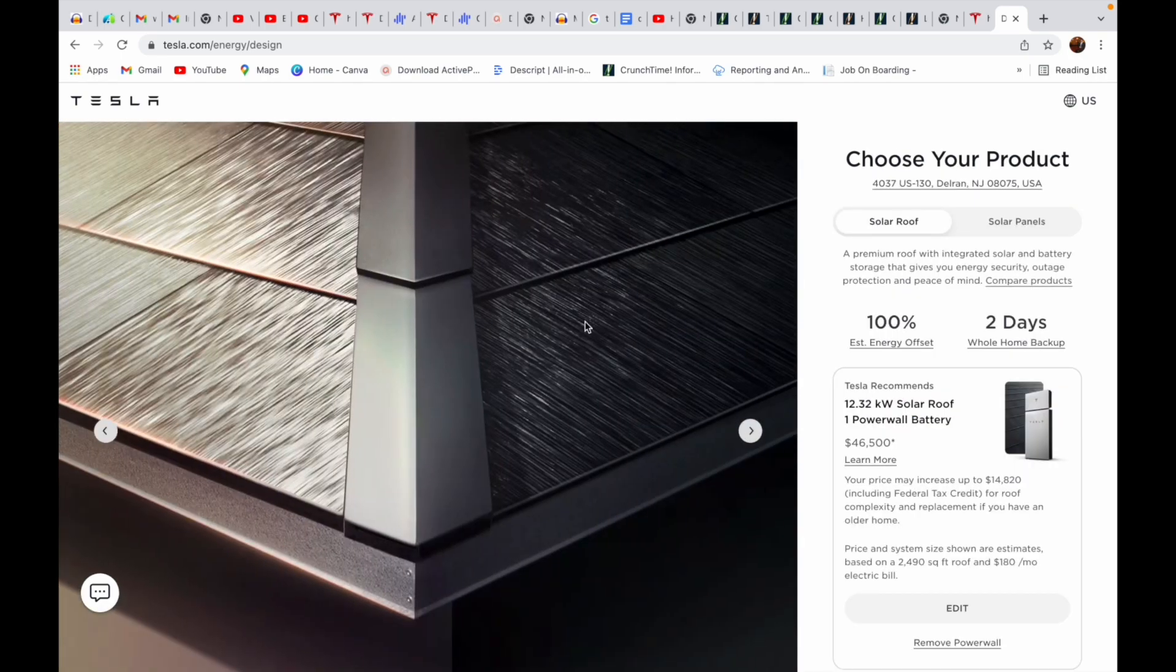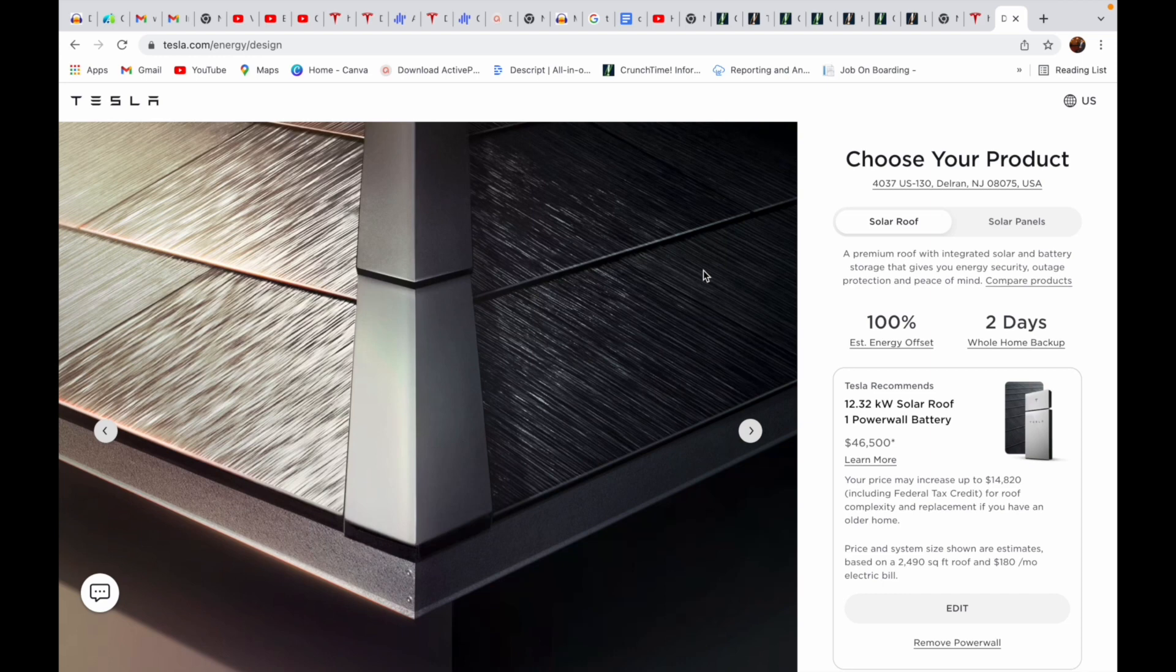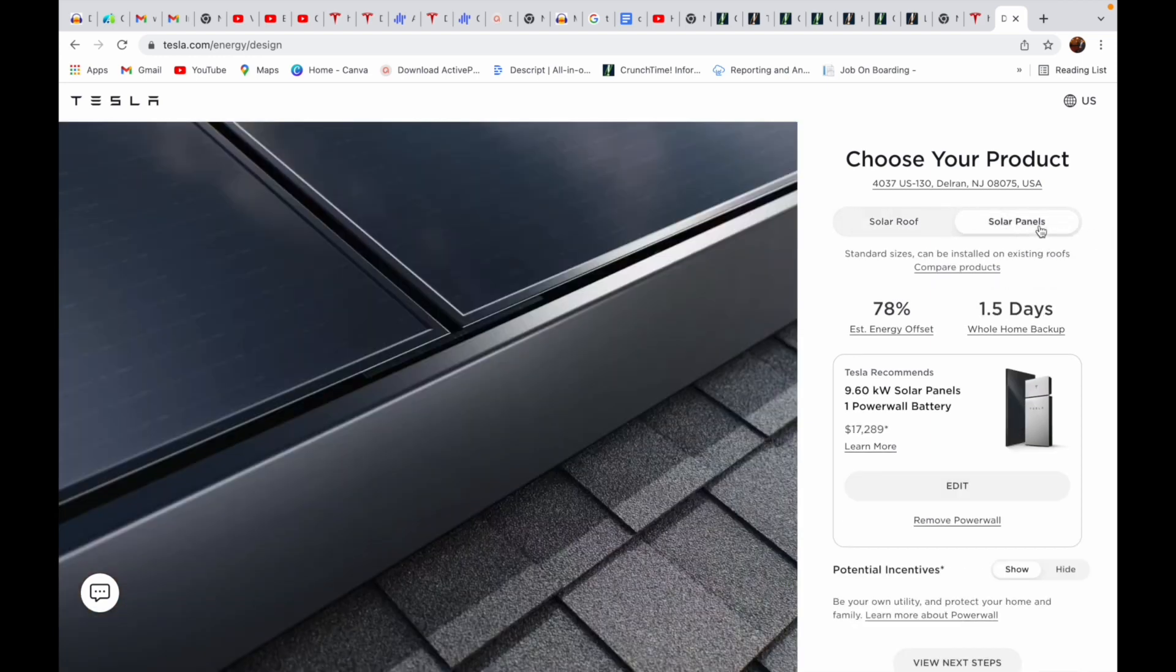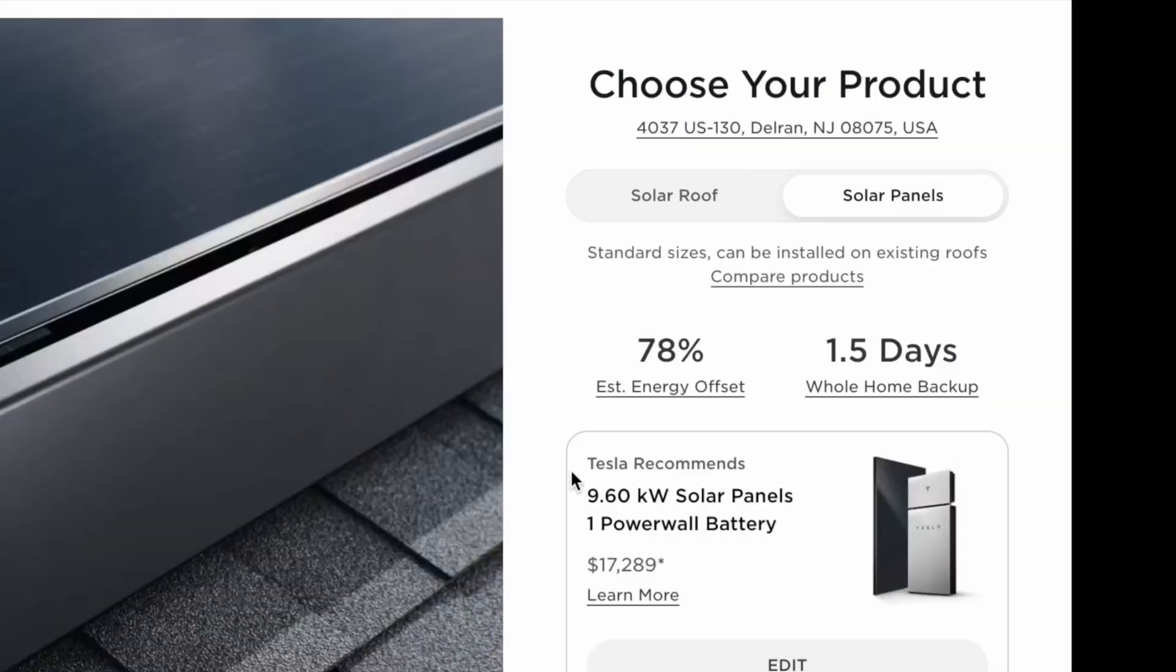Once you come in here, choose your product. So you are buying solar panel, not a solar roof. Solar roof is different than solar panel. And solar roof is very expensive. Go to solar panel.